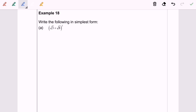Hello everyone. Now I'm going to discuss example 18a: write the following in the simplest form. We are dealing with a third question. Given the expression (√3 + √8) squared.